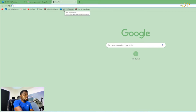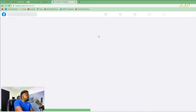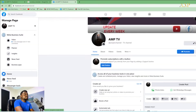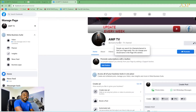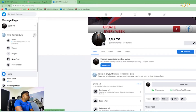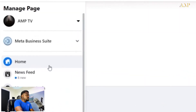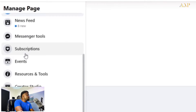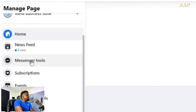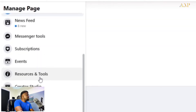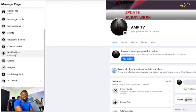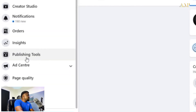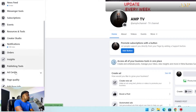I'm going to click on Facebook — you can see AMP TV Facebook here. I'm going to click here and my page is going to open. This is my page, AMP TV. What you do is go to your homepage on the left side. You scroll down and you're going to see: Newsfeed, Messenger, Tools, Subscription, Events, Resource and Tools, Creator Studio, Notification, and Page Quality.